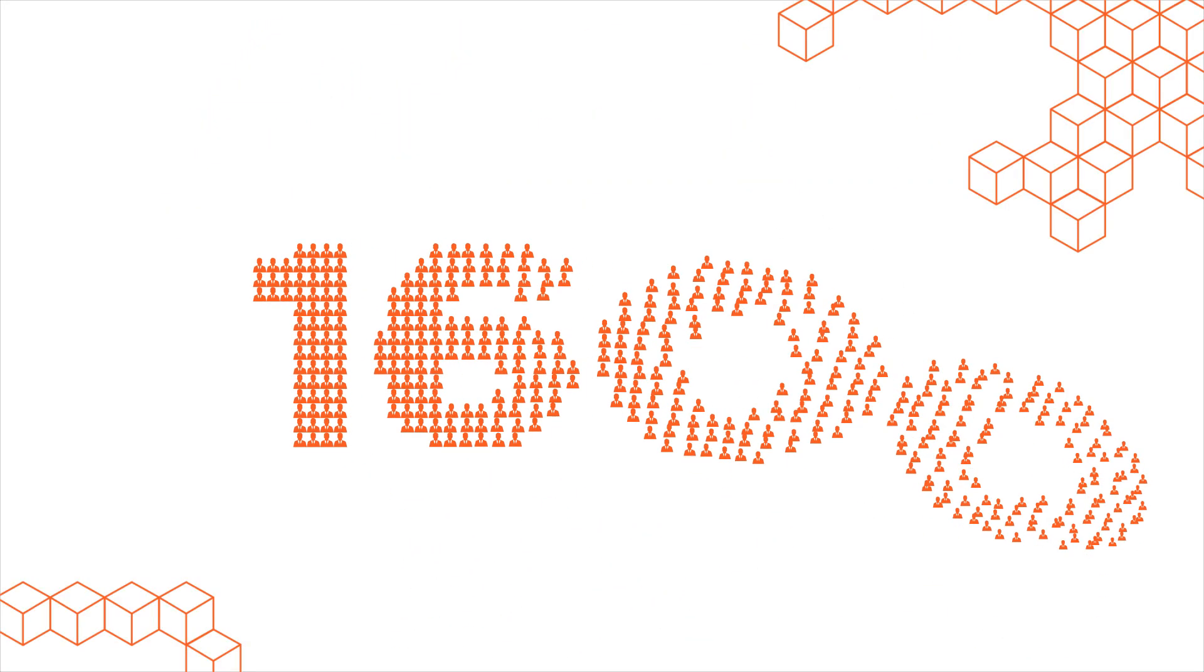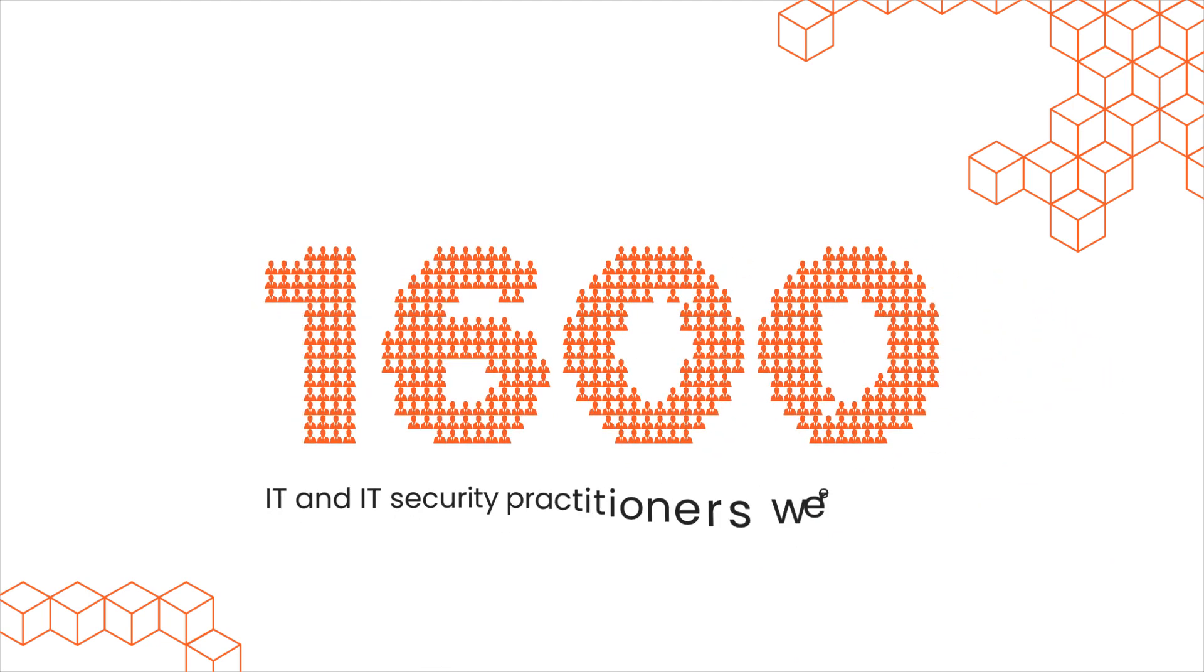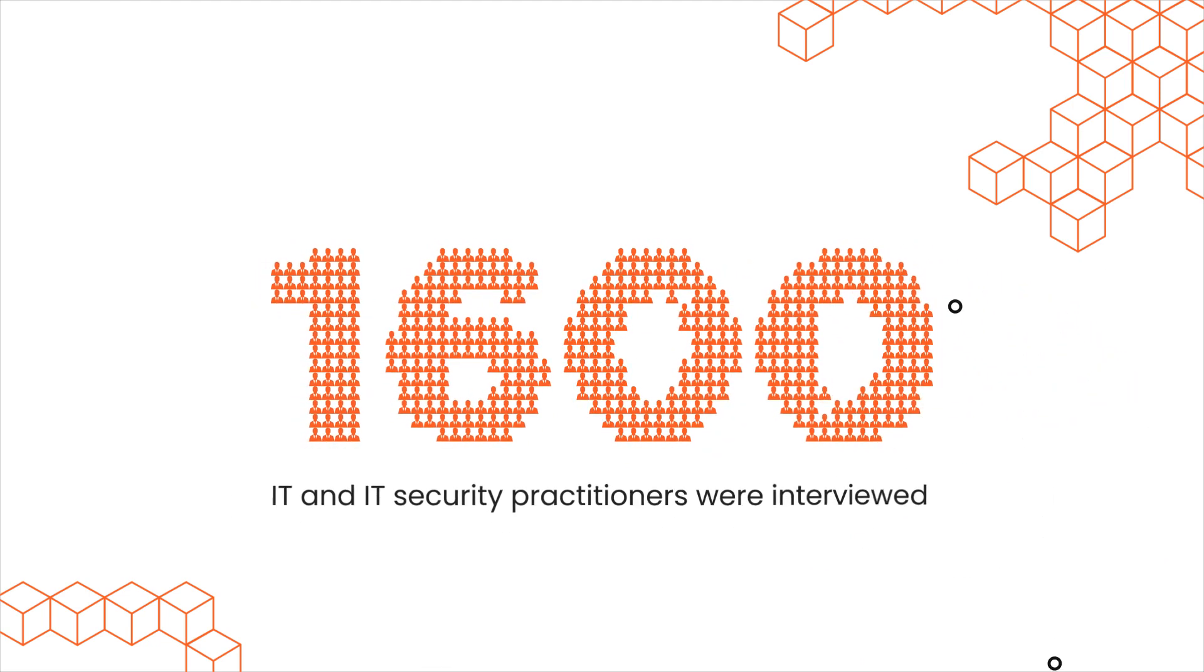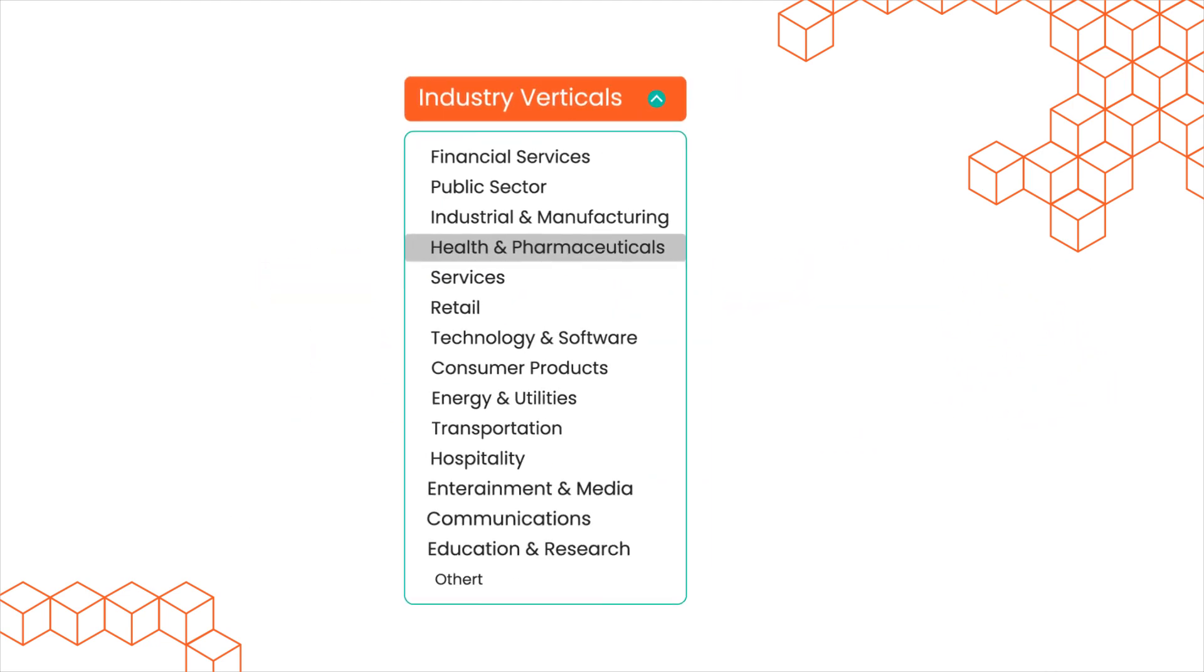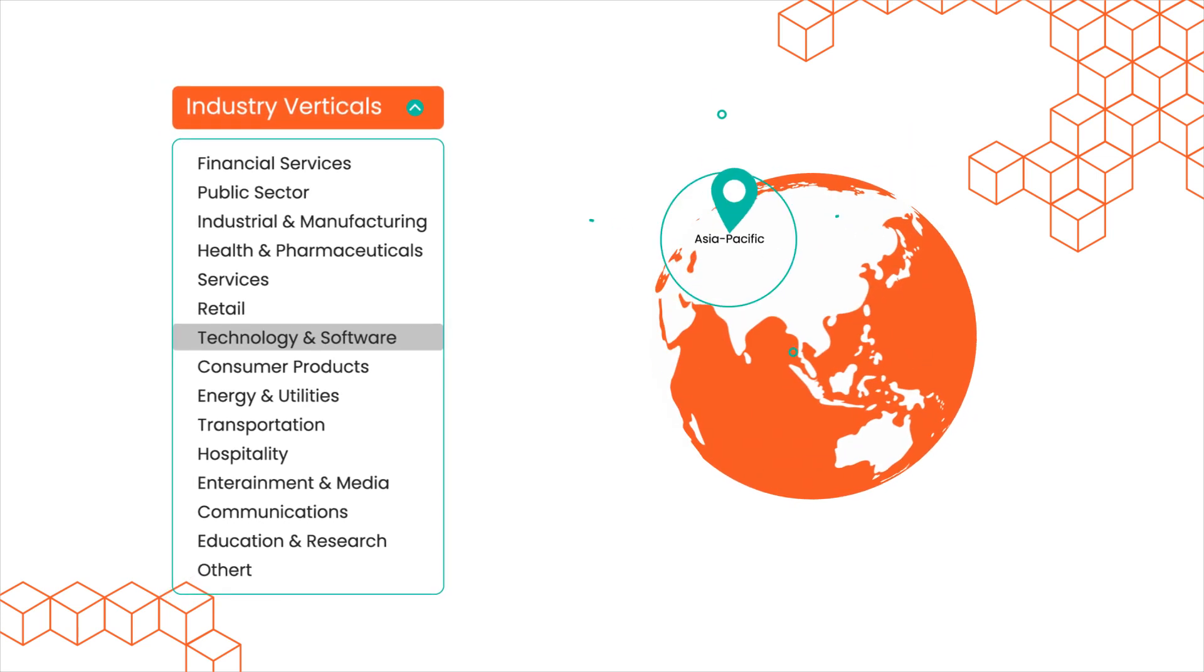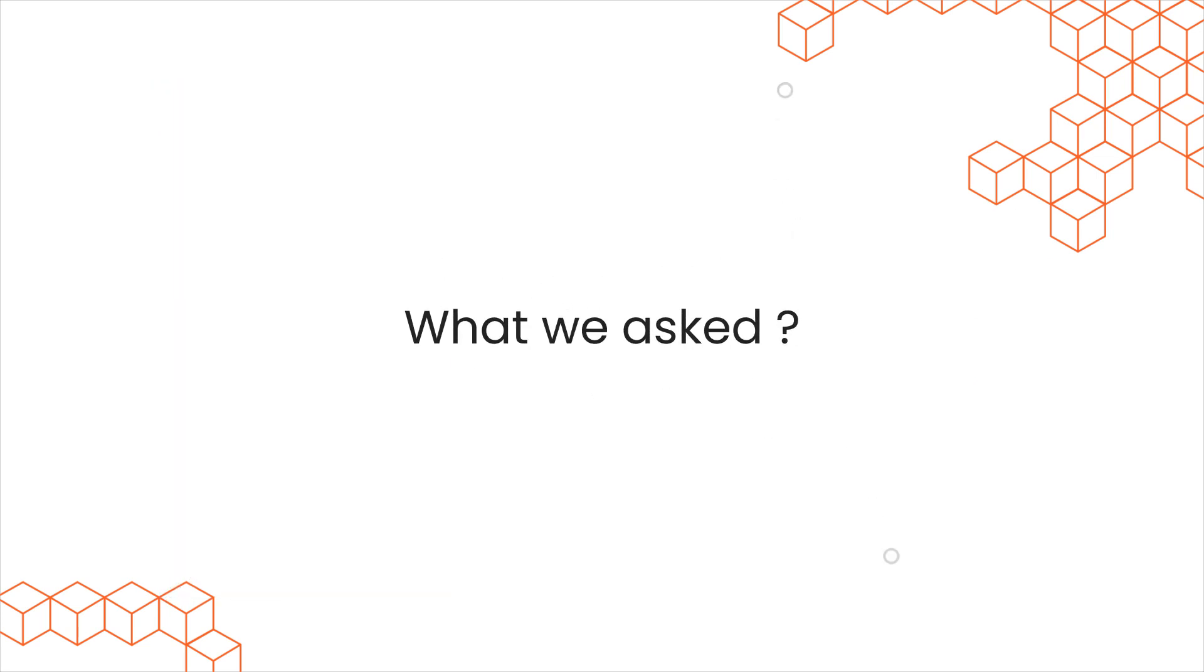Approximately 1,600 IT and IT security practitioners were interviewed across industry verticals in North America, Europe, and the Asia Pacific. What we asked?